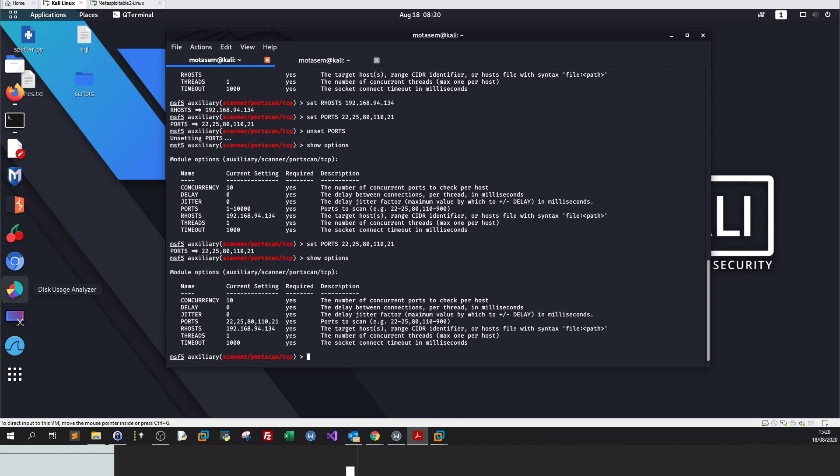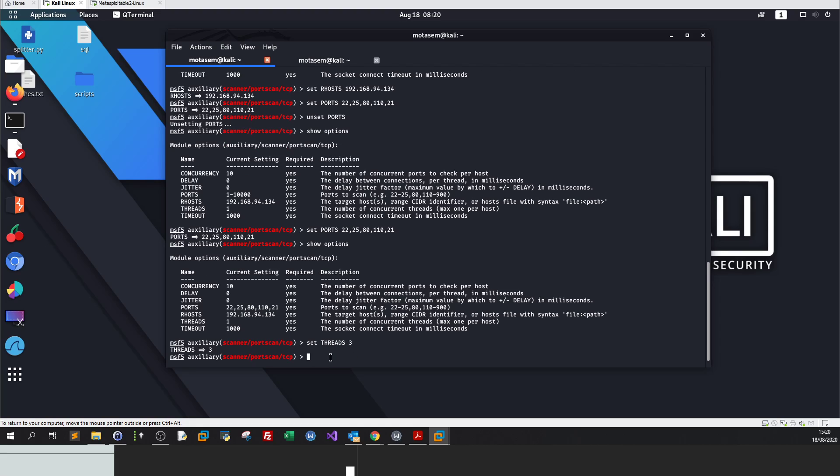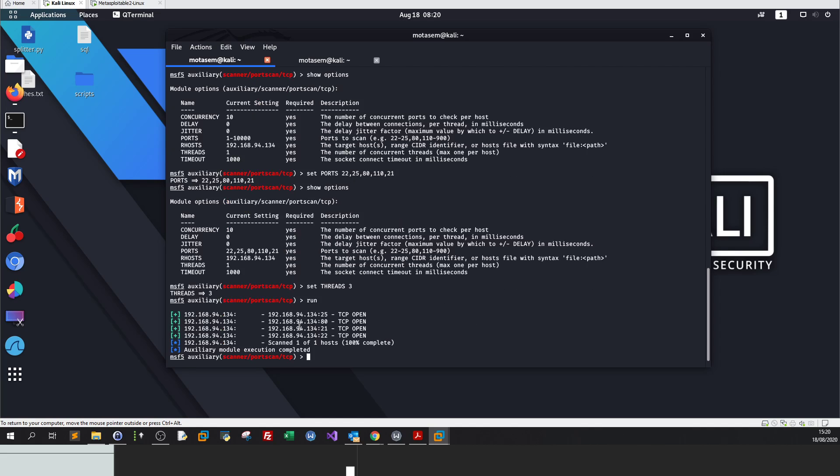Let's go back and set them back: ports 25, 80, 21. Let's make sure everything is entered correctly. Show options. I have set ports and the parameters. You can set the threads if you want to control the speed of the scanning, how many threads are to be used by the CPU. Let me set threads to three. Now we want to run the scanning. We are running a mini nmap scan. Run.